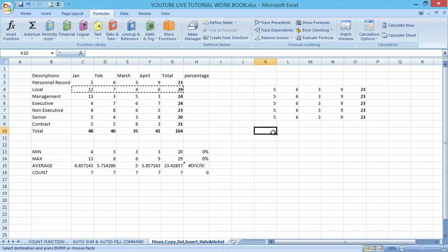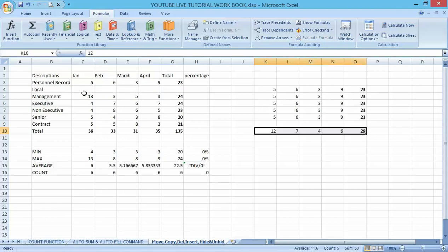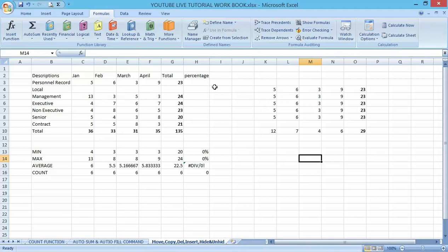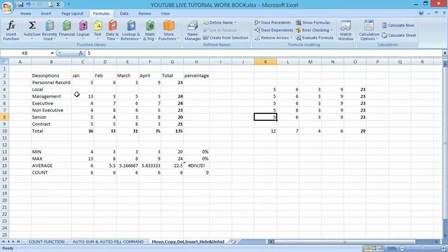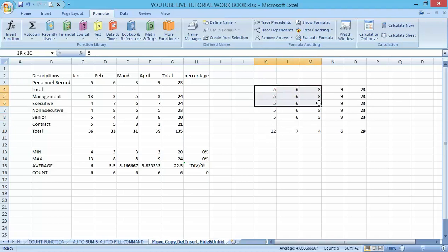Then I want to put it somewhere else, so the shortcut to paste it is Ctrl+V. I have automatically cut it out and moved it from this particular row and pasted it here. That is how to move data in an Excel worksheet, using Ctrl+X to cut and Ctrl+V to paste.